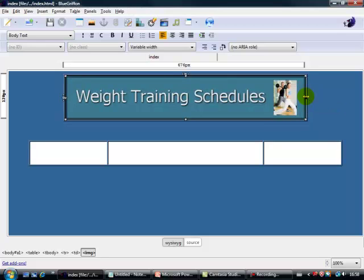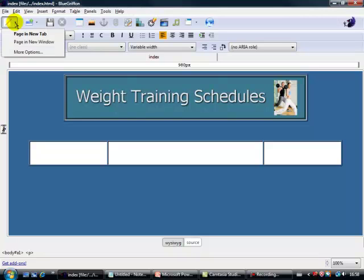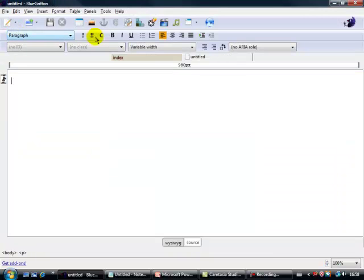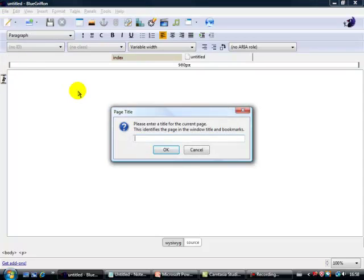I'm going quite quick today so make sure you pause if need be. Now what we're going to do is create a couple of new pages. Let's open a new tab and save this one as our contact page.